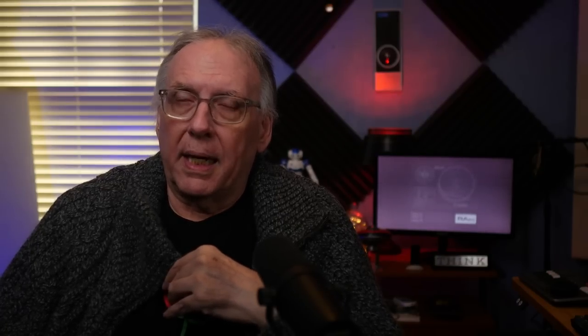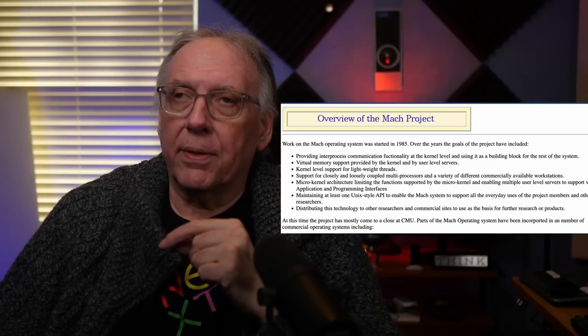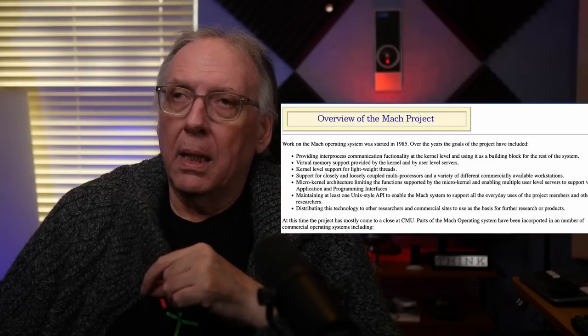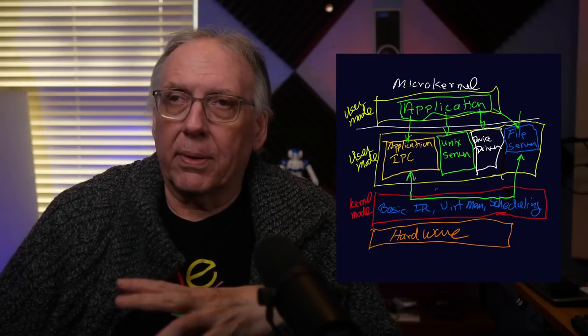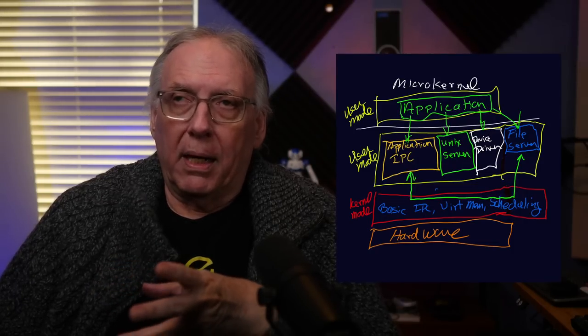On the suggestion of Richard Stallman, the GNU project decided to use Carnegie Mellon University's Mach kernel. Mach was a revolutionary new kernel designed as a microkernel, developed by Richard Rashid and Avi Tevanian. Both of those guys worked to develop a brand new operating system.